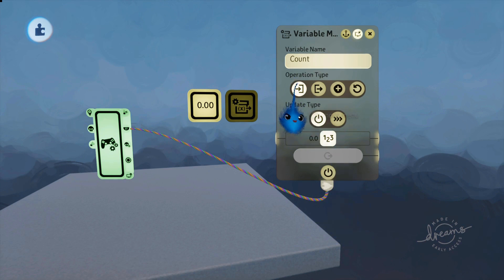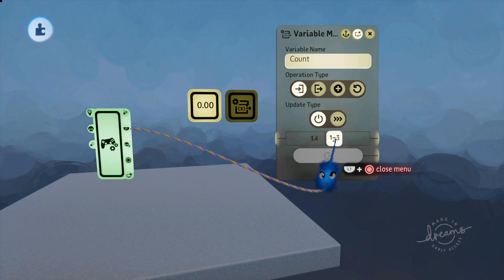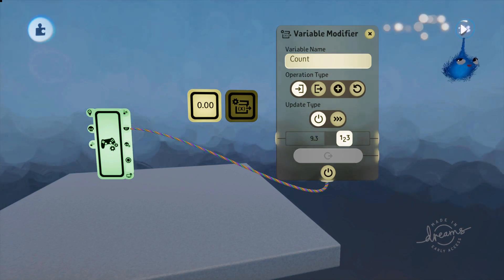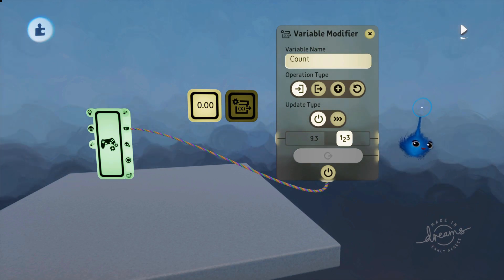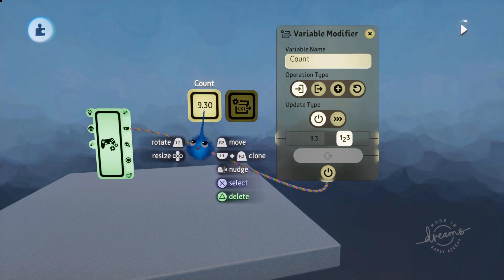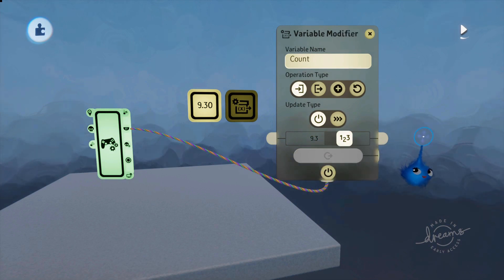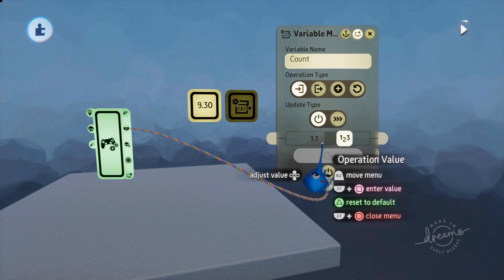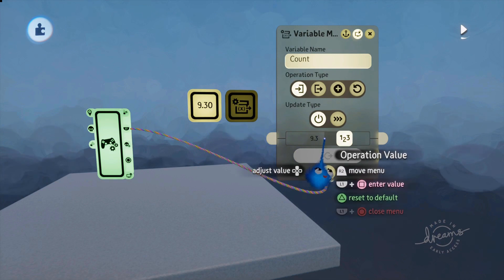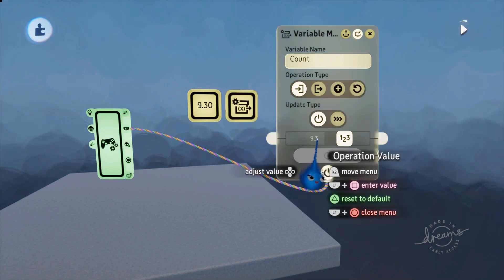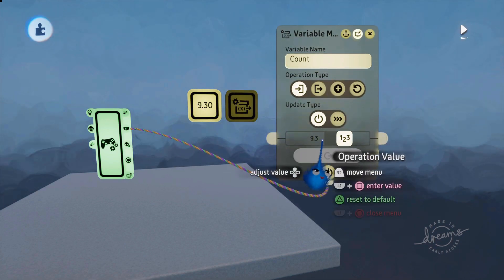When I press L1 this is going to power our variable modifier on. We've chosen 'set', so here is our operation value — the number we're going to set it to. I'll put 9.3. Now I press L1 and you can see our variable 'count' has changed to 9.3. If I press L1 again it's activating but it's not adding to it — it's setting it to 9.3 every time. That's what 'set' does — a one-off thing to set that variable to that specific number.